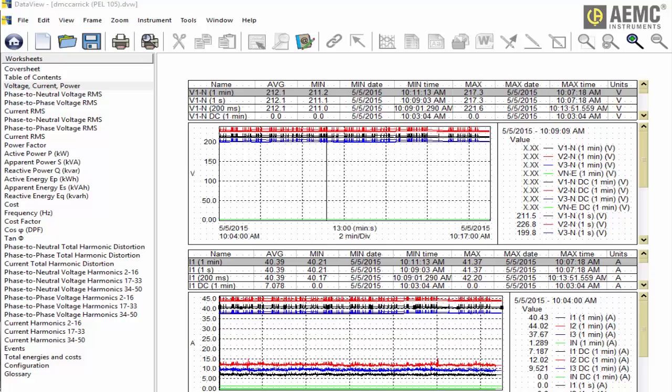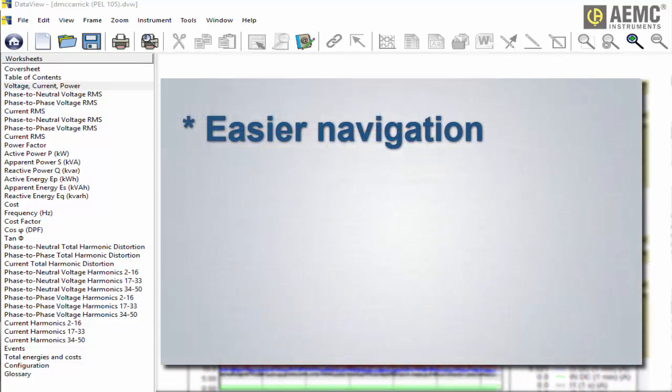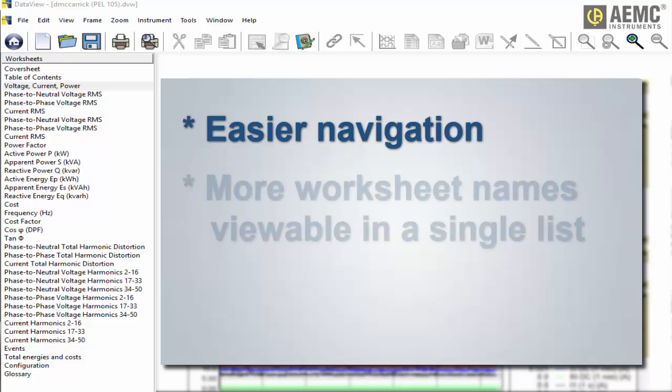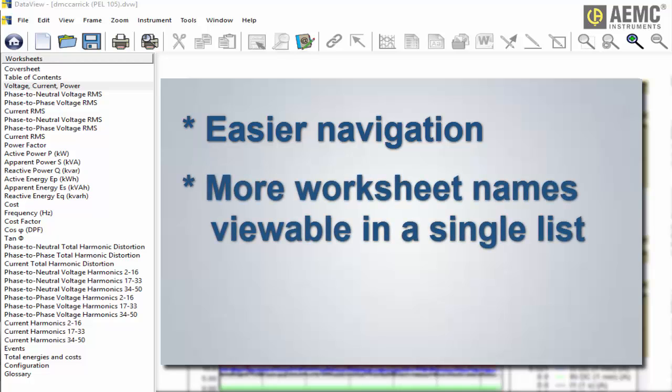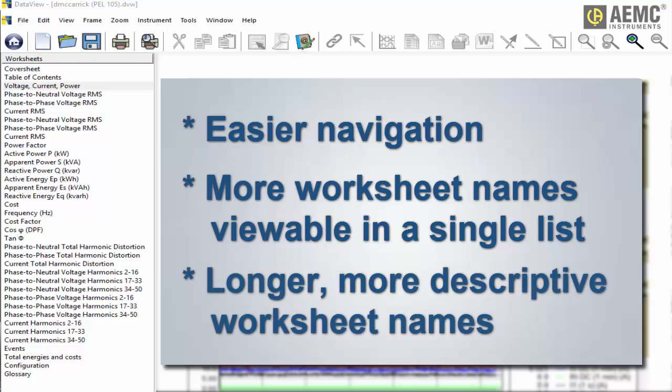This provides several advantages. In addition to easier navigation, more worksheets can be listed and viewed in a single place. Worksheet names can be longer and more descriptive, without affecting how many names can appear at the same time, since they are no longer displayed horizontally.